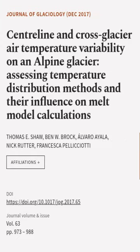This article was authored by Thomas E. Shaw, Ben W. Brock, Alvaro Ayala, and others.